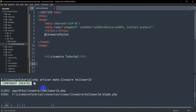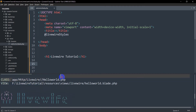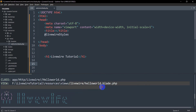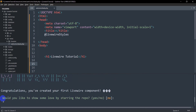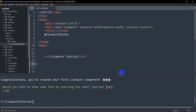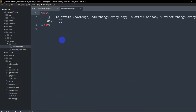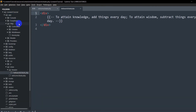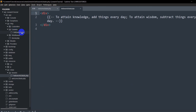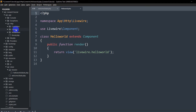Here you can see it tells us that the class HelloWorld is created in app/Http/Livewire/HelloWorld.php, and also in the views there is a folder called 'livewire' with hello.blade.php inside it. It also asks 'would you like to show some love by starring the repo?' — we'll say no and press Enter. If we go to our views, we can see the livewire folder with hello.blade.php. In app > Http > Livewire we have HelloWorld.php. You can think of this Livewire class as a controller.